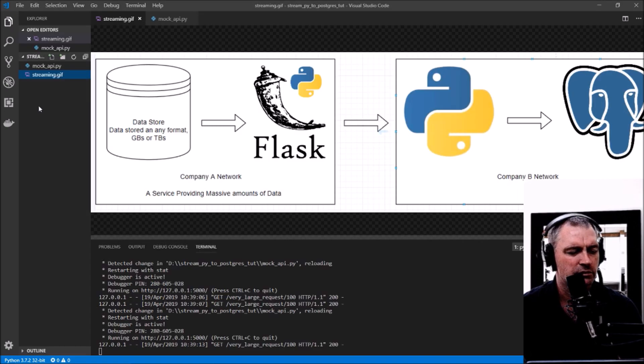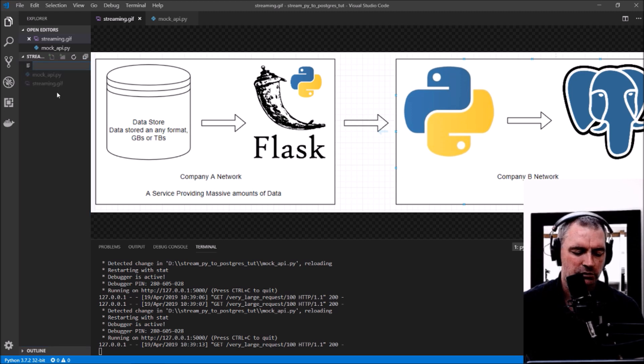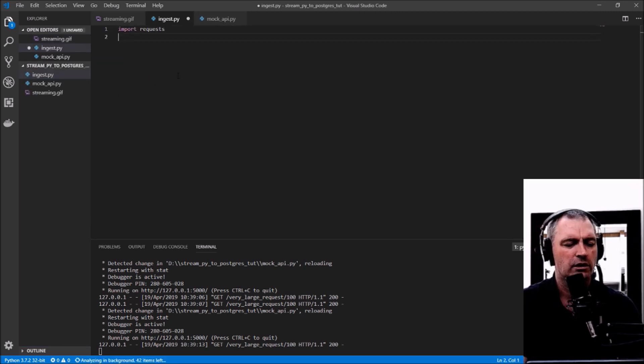We'll create a new file called ingest.py.